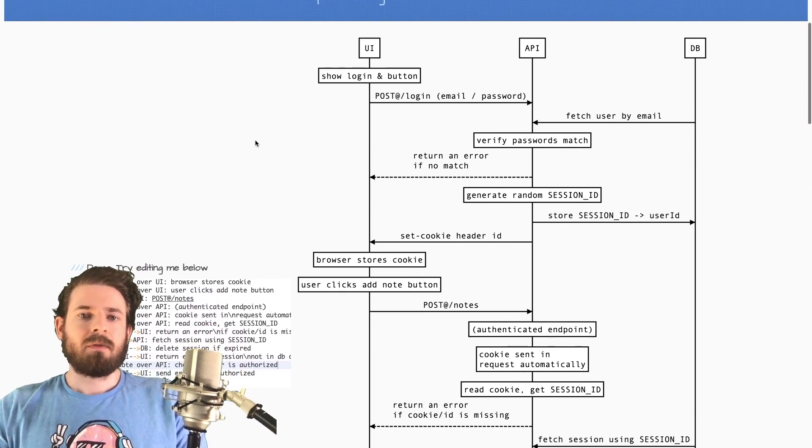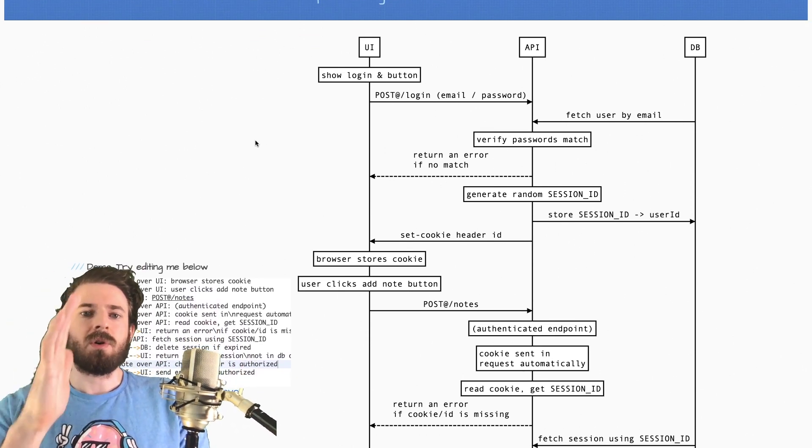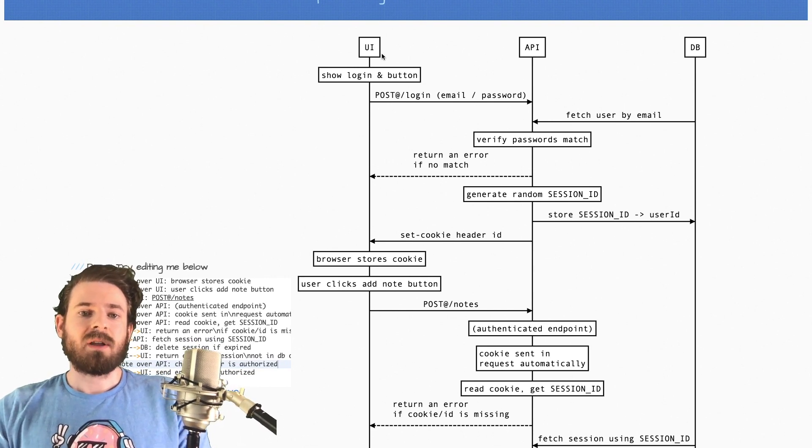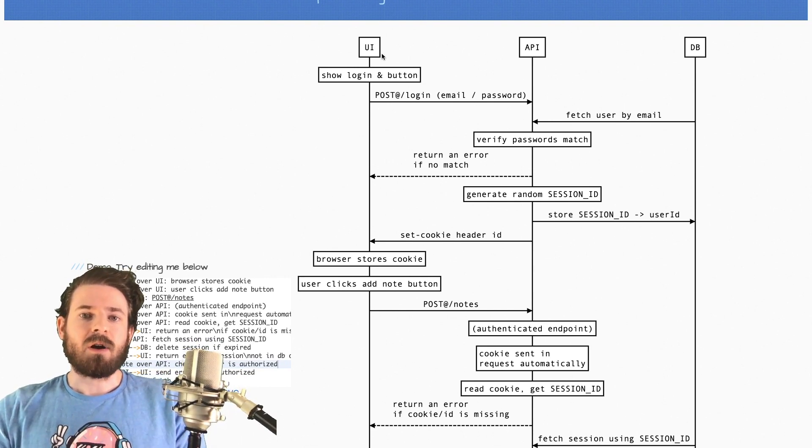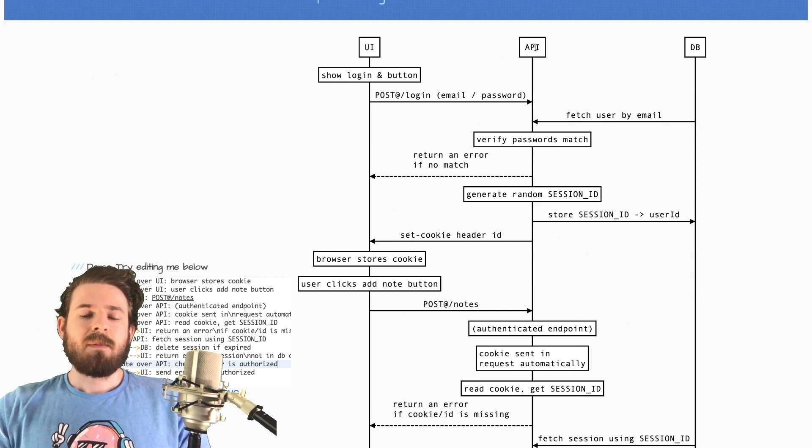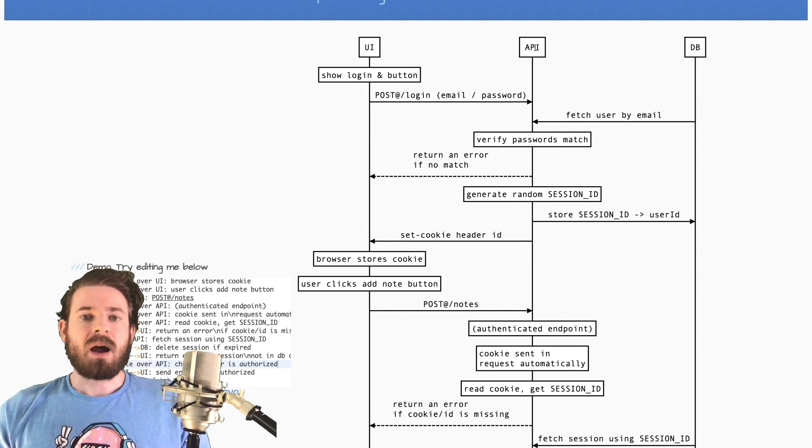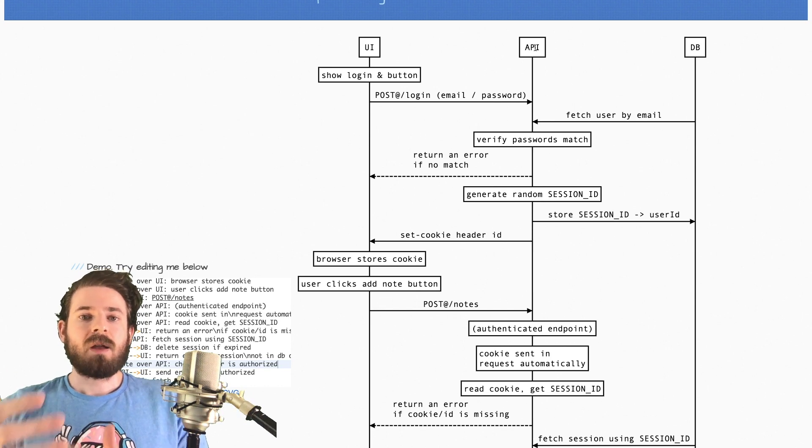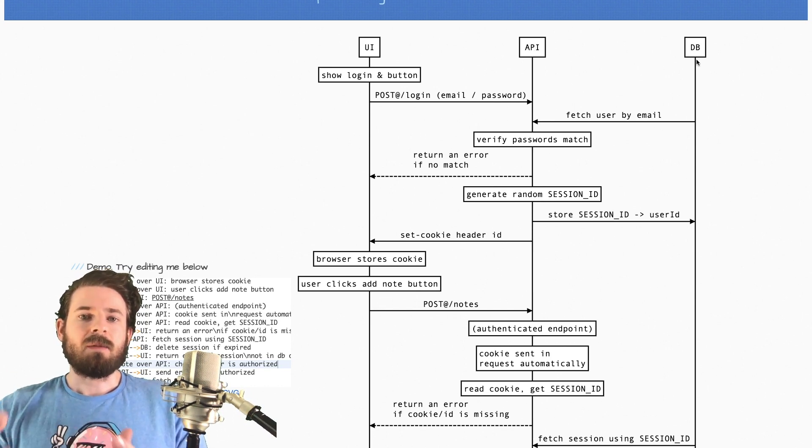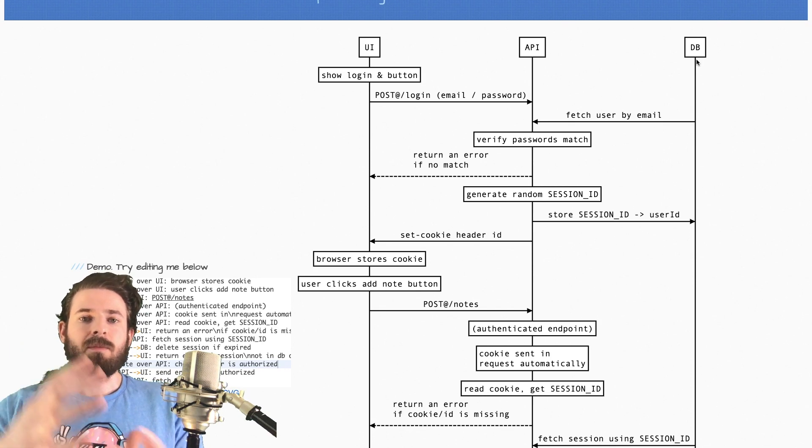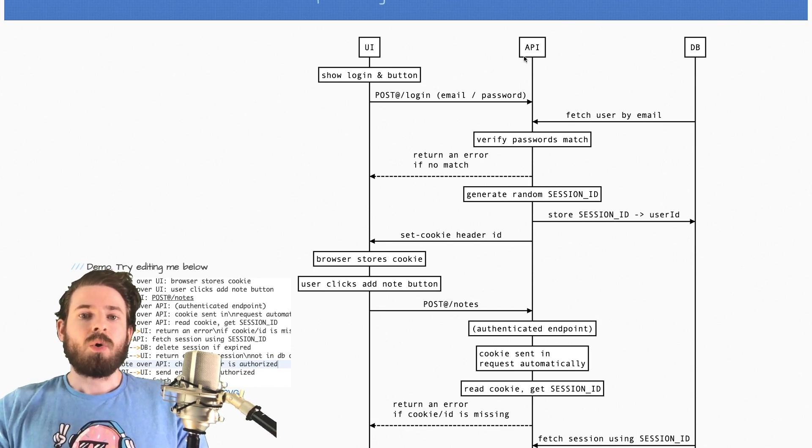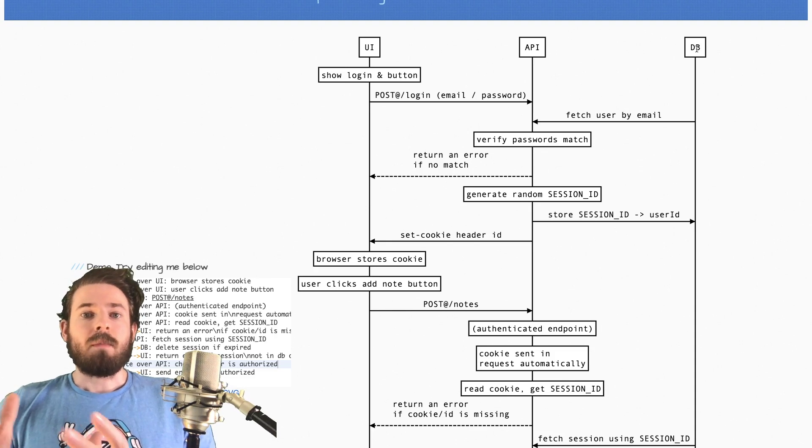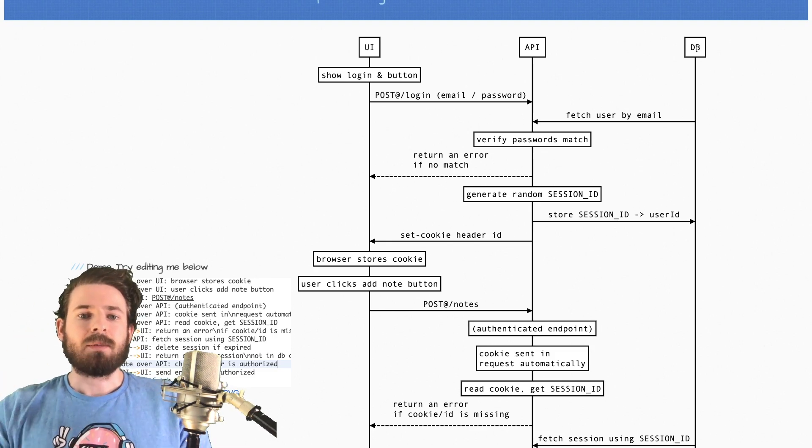So we have a diagram over here with three different flows or lines. The first one is a UI, so that is like your browser, Firefox browser, Chrome. The API would be your backend service that could be like Python, could be Node, could be Go, whatever API that you want, could be serverless. And then finally, we have a database that could be something that's in memory on your API, or that could be something like Redis or Mongo. Okay, so keep that in mind. This is really abstract.